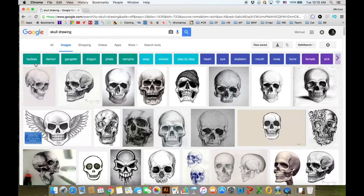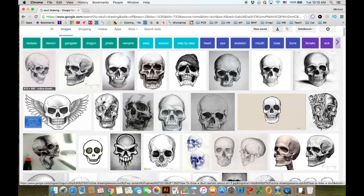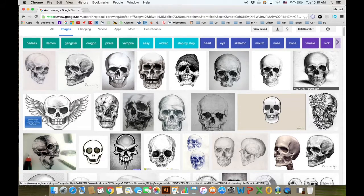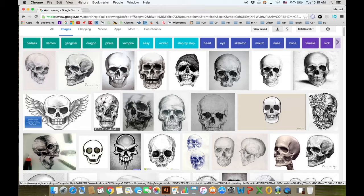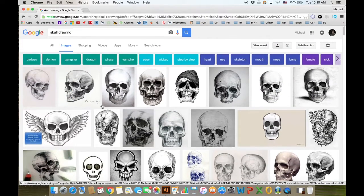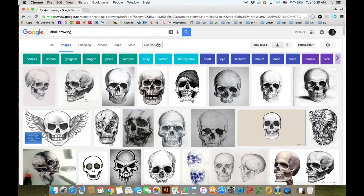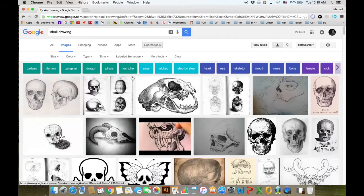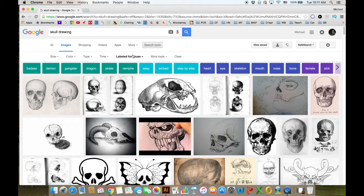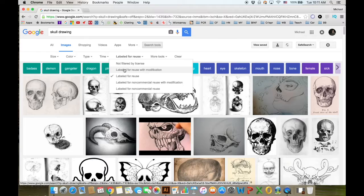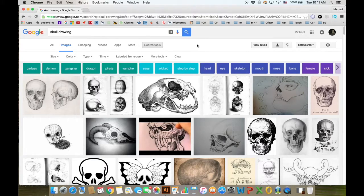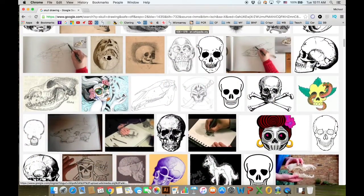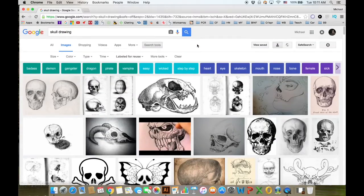Go ahead and click on images. You can see there are a lot of skull drawings to choose from, a lot of interesting ones. But I'm going to take this a step further and click on search tools, usage rights, and labeled for reuse. This means that there's no trademark or copyright or anything associated with these images.